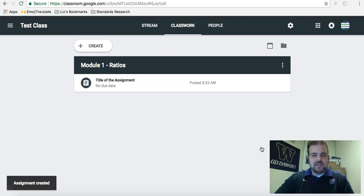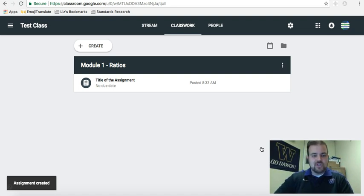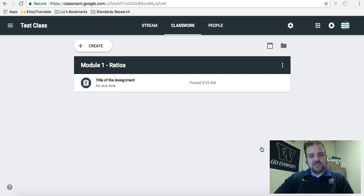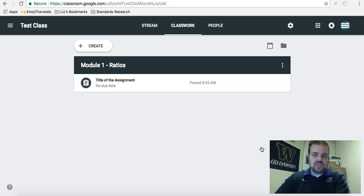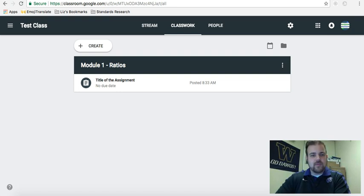I'm going to take some time to make some other videos, show you guys how to look at the grading side of it, look at the features of what an assignment can have or a question can have. But for this video, I just want to show you how to set up your topics. All right. Thanks.